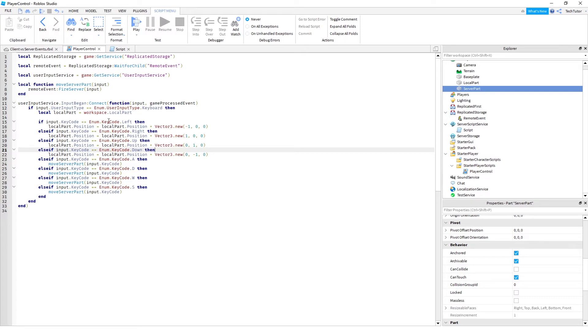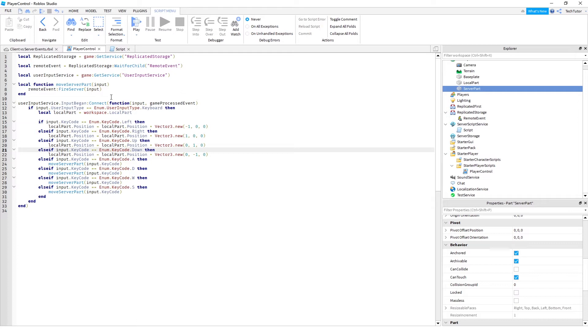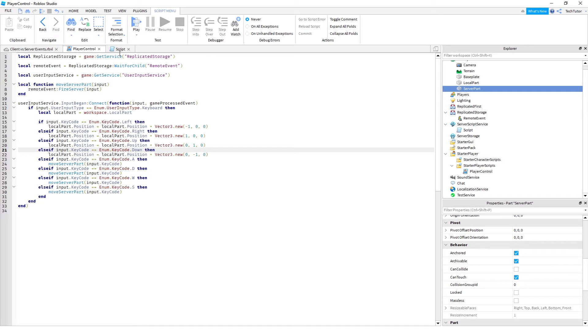For A, W, D, and S, that will also fire a remote event. And that remote event is what is going to allow us to basically push that command from the client over to the server script. So the server will then process the event and that will update the position on the server. And that's where we're going to actually see the difference between updating on the client and updating on the server.